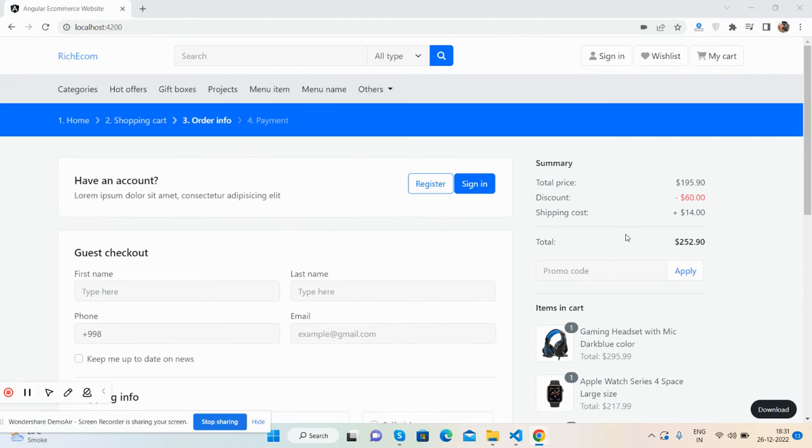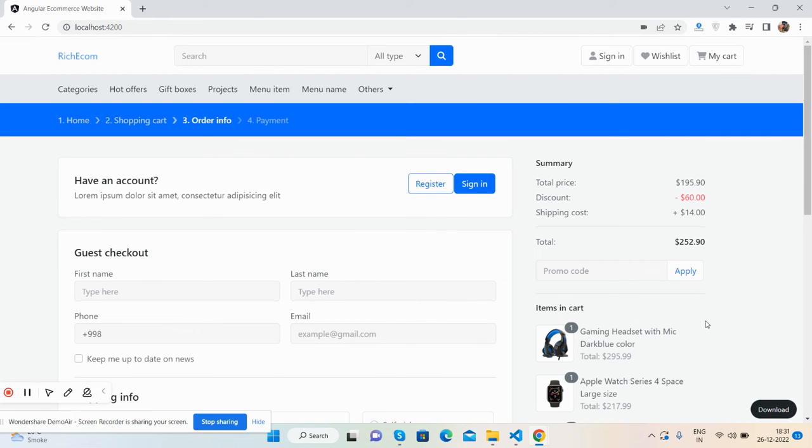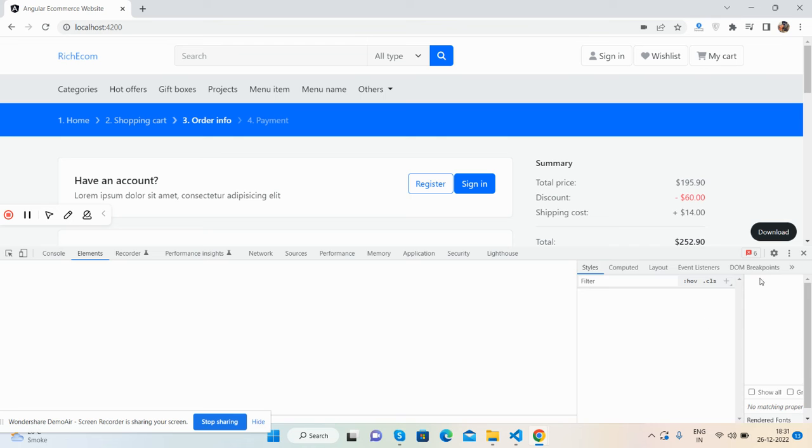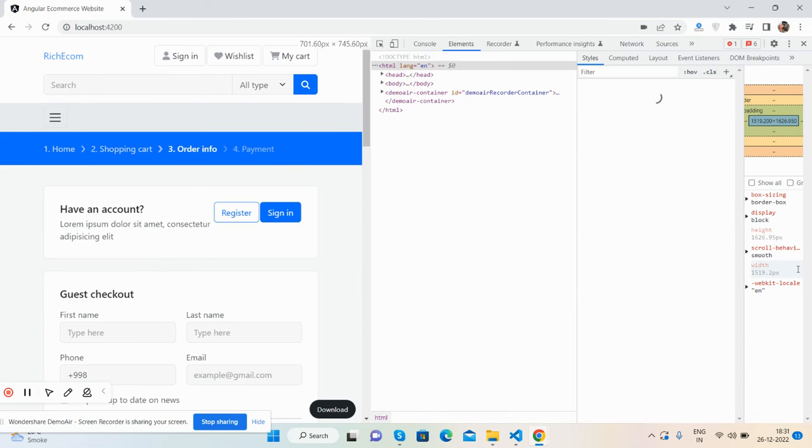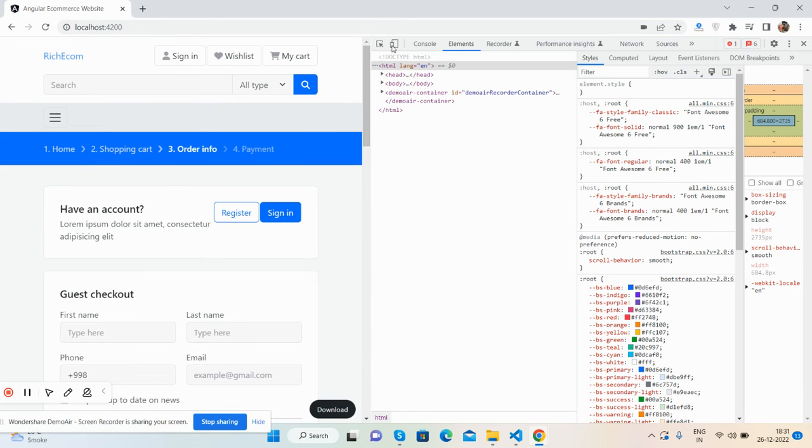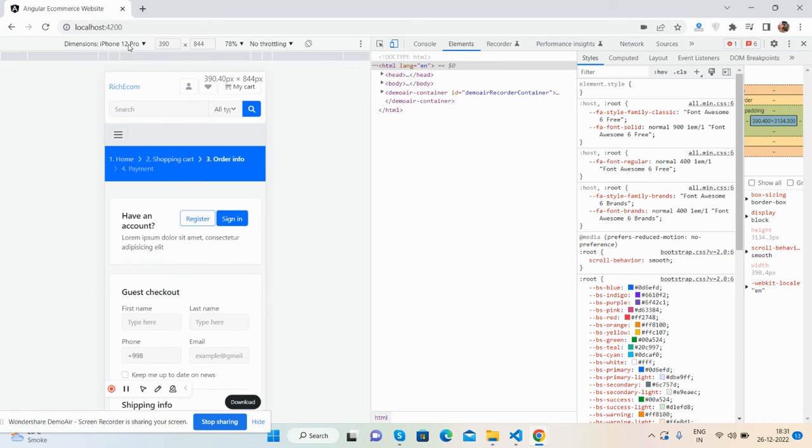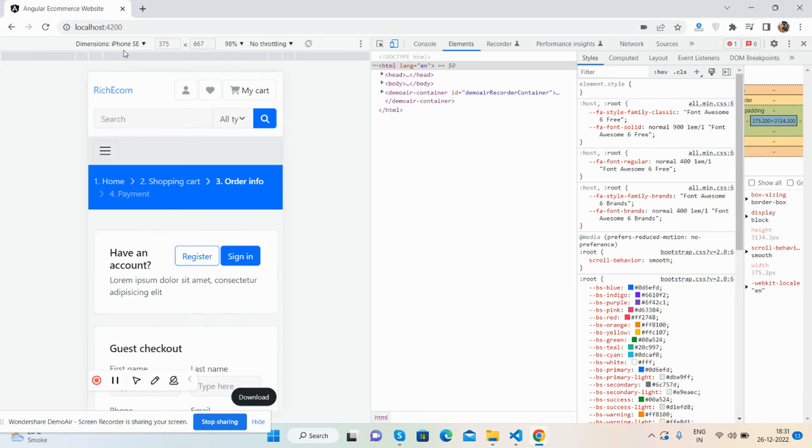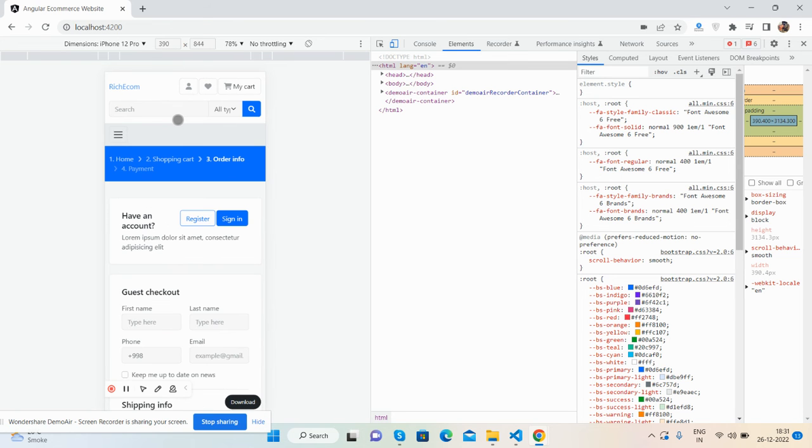Like always, it is fully responsive, so no need to worry about responsiveness. Beautiful responsive checkout page, and the fully responsive design will work for you.